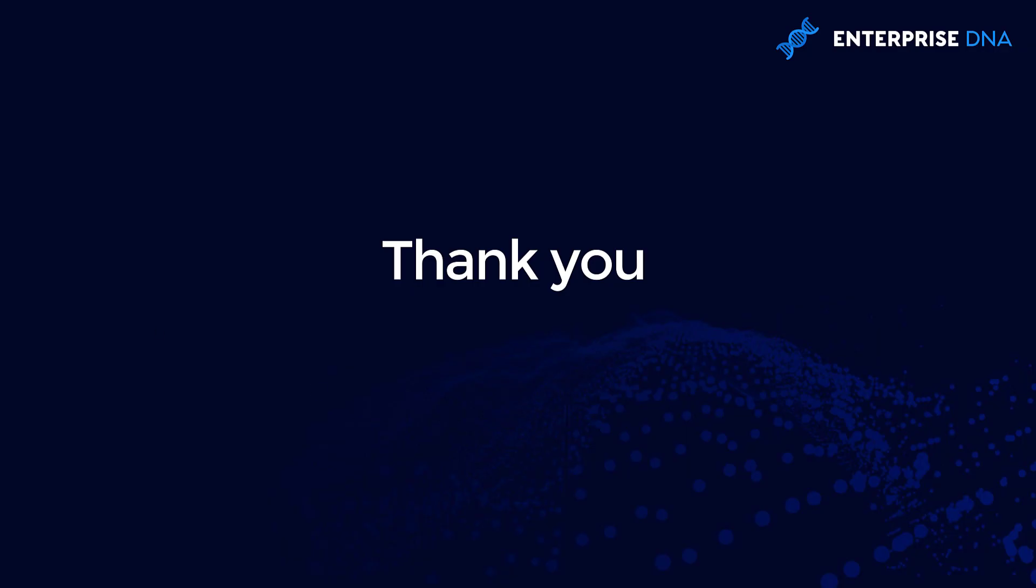Thank you for tuning in, this is George Mount with Enterprise DNA. Hey everyone, thanks for tuning in to Enterprise DNA TV. If you enjoyed the content covered in this tutorial, please throw the video a like—it really helps us. Don't forget to subscribe to the Enterprise DNA TV channel. We have a huge amount of content coming out all the time from myself and a range of content creators, all dedicated to improving the way you use Power BI and the Power platform. Lastly, check out Enterprise DNA's website—plenty of resources and further learning that you can access very easily. All the best, take care.